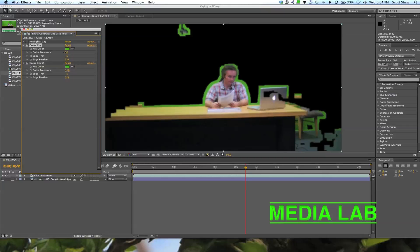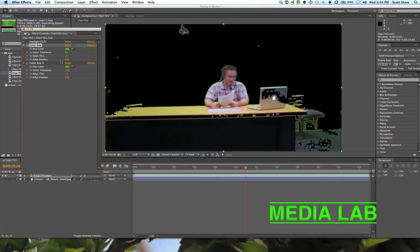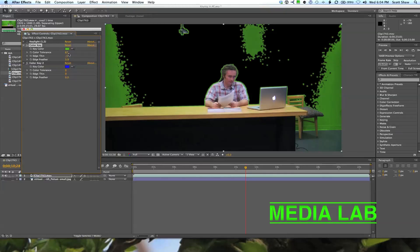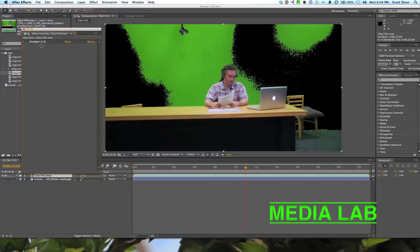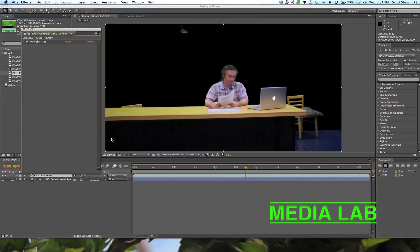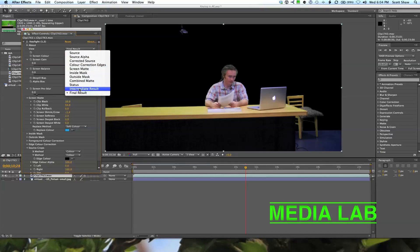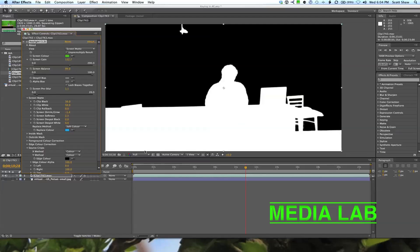You may be tempted to duplicate the layer and apply a second key for the darker areas — select that color, roll it out, and you get a slightly better result. But Key Light kind of does all of that rolled into one. What I like about Key Light is you can view the different mattes you're working with right inside the effect, without having to switch After Effects views between color, individual channels, alpha, or whatever.